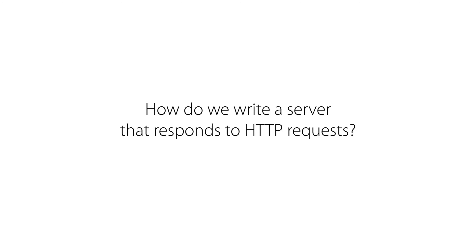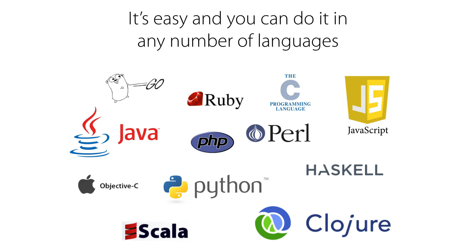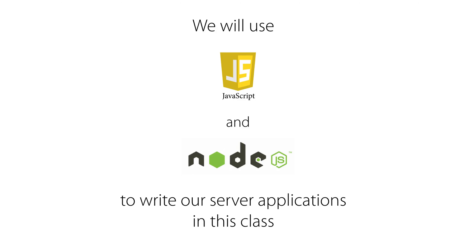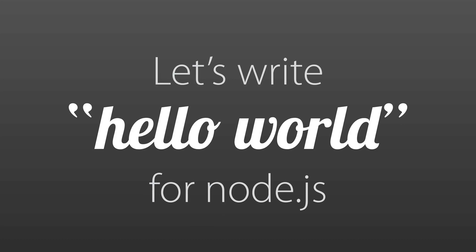So how do we write a server that responds to HTTP requests? We've established that the role of a server is to listen for HTTP requests and to respond to those. But how do we go about writing one? And that is the topic we will address now. It's easy. And you can do it in a number of languages. So you can write a server in Go. You can write it in Java, Objective-C, Python, Scala, Ruby, C, Perl, whatever. We are going to write in JavaScript and we're going to use Node to write our server applications. So let's write hello world for Node.js. And let's do that in a separate lecture.